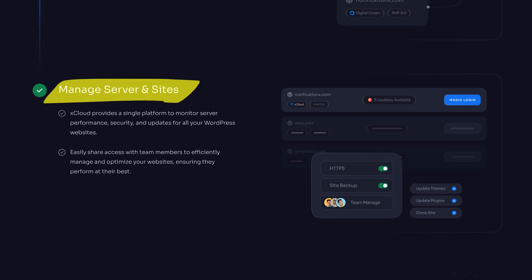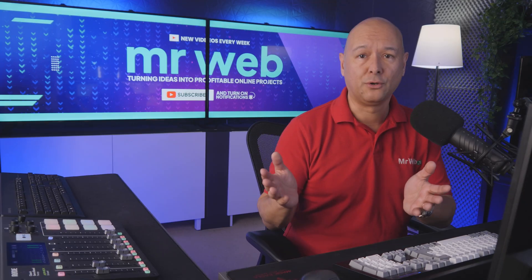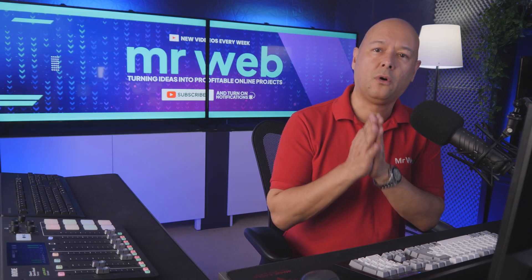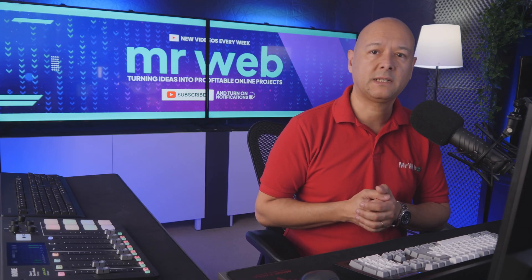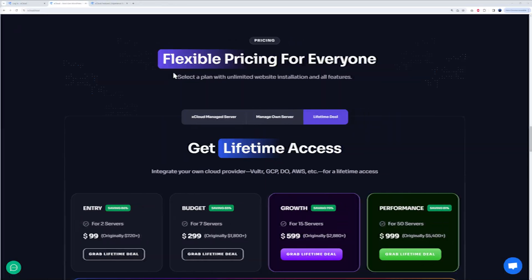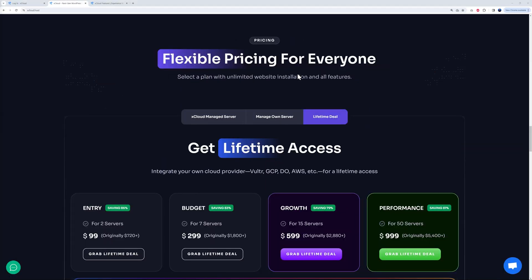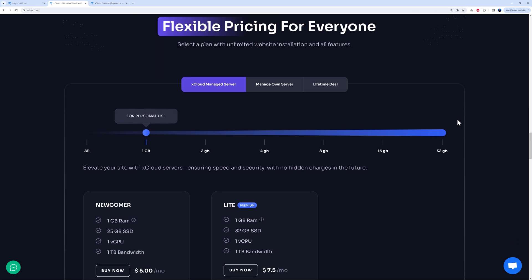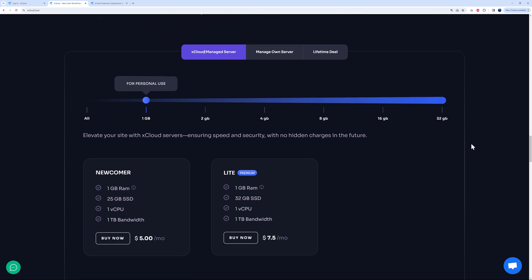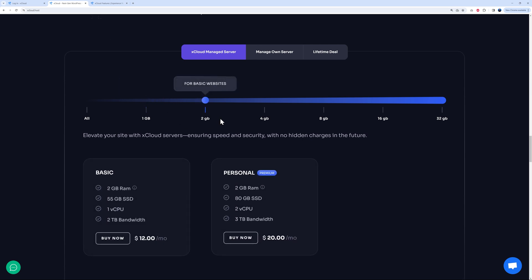Now before I show you all these from their panel, let's address their pricing structure. They provide flexible pricing for everyone. I have three different options here: xCloud managed server, manage your own server, or lifetime deal. Let me show you this option here first. Basically, this is a fully managed solution and you can customize this the way you want. As you can see, this is for personal use, just one gigabyte of RAM, one virtual CPU, and you can increase this as you need.